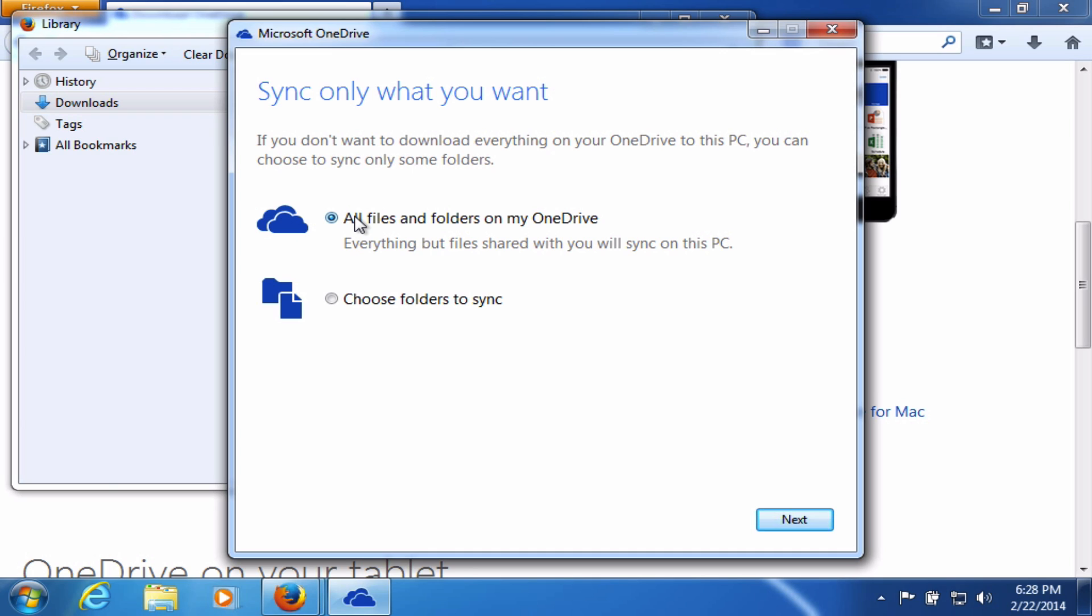But just keep in mind, if you choose to do this, like I am, it will take up more space on your computer. So some people choose only specific folders to sync to a particular computer. I'll click Next.